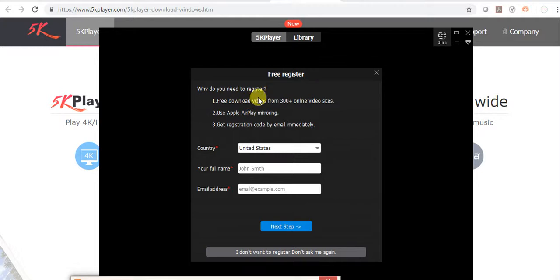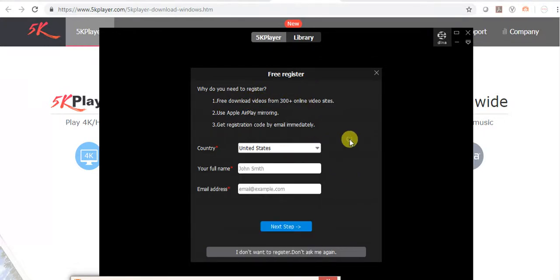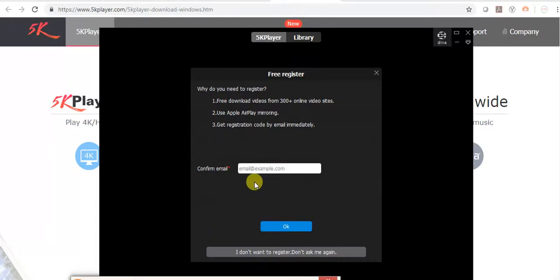This page will open. Select your country, write your name and email ID. Then click next, confirm your email ID again and click OK.